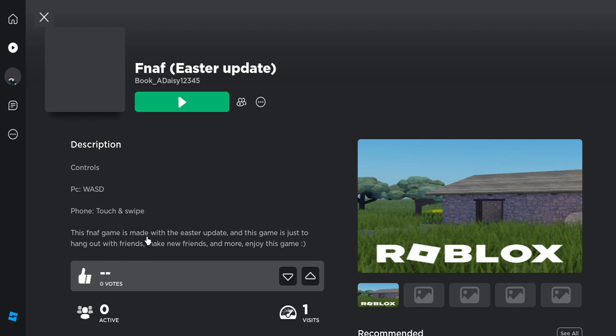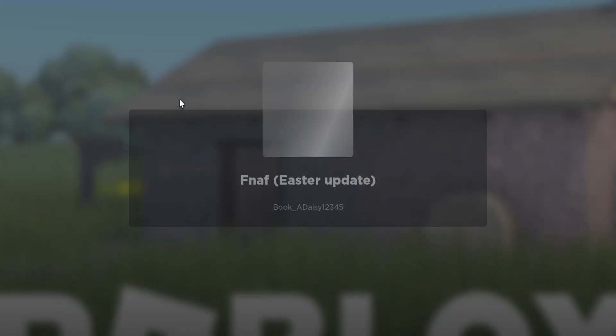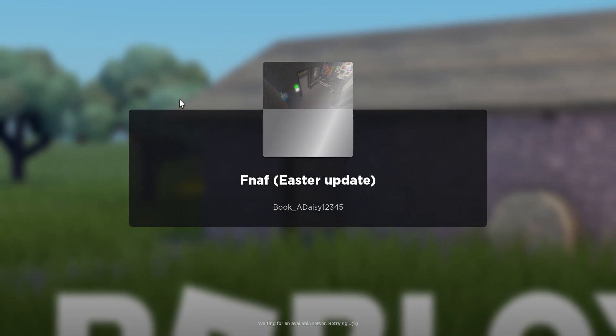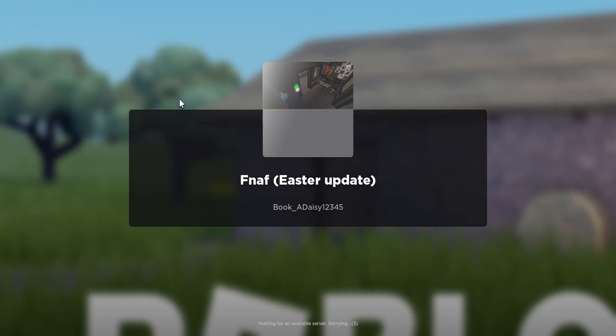This game is made with the Easter update. This game is just to hang out with friends, make new friends and more. Enjoy this game. So anyway, let's just hop into this game and see what it has stored for us.